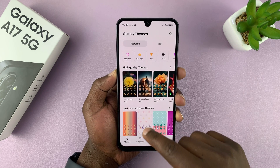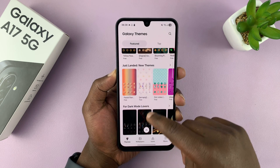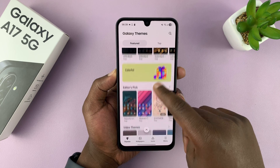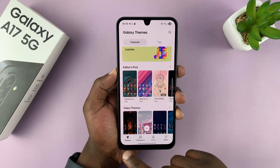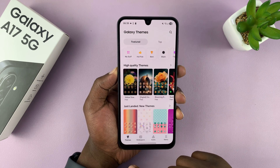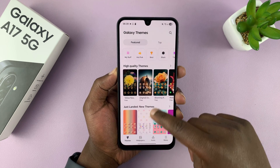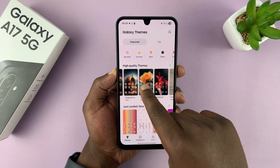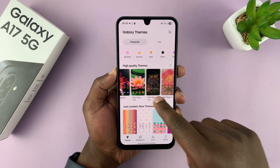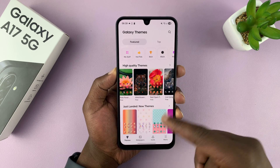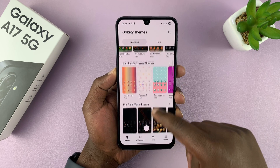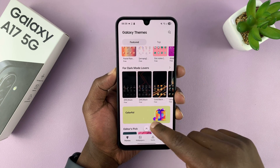Under Galaxy Themes, you can see plenty of themes here. As long as the Themes option is selected, there's going to be plenty of themes. You have high-quality themes, some of which are free, and some you have to pay for.